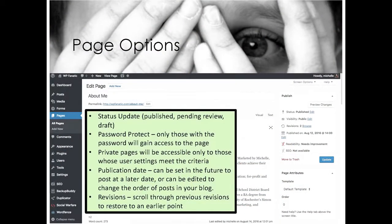Page options work very much the same. You can change the status — published, pending review, or draft. You can password protect a page, set privacy based on user roles, and set a publication date in the past or future. You also have revisions. If you make a change you didn't mean to make — say you deleted a bunch of content — all you have to do is look through your revisions. As long as you haven't been deleting them, you can go back and repopulate that content, or copy and paste from the revision. It's kind of like your very own Wayback Machine right within your own website.